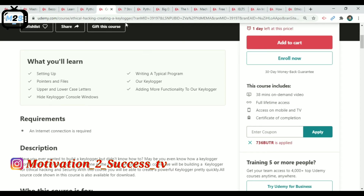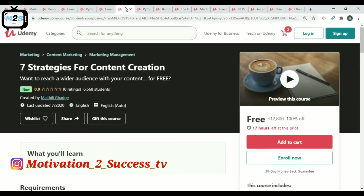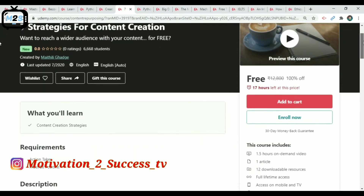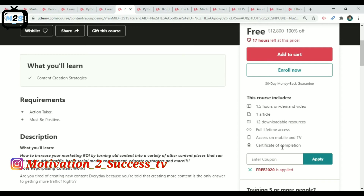The next course is 7 Strategies for Content Creation — this is a YouTube and marketing management course with 7,000 members. It is free, running 1.5 hours of on-demand video.